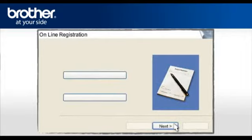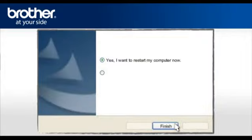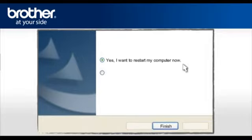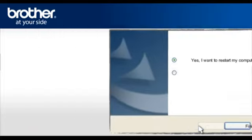At the Online Registration screen, click Next. At the Brother MFL Pro Suite Installation Completed screen, select Yes, I want to restart my computer now. Click Finish. Your computer will now restart.